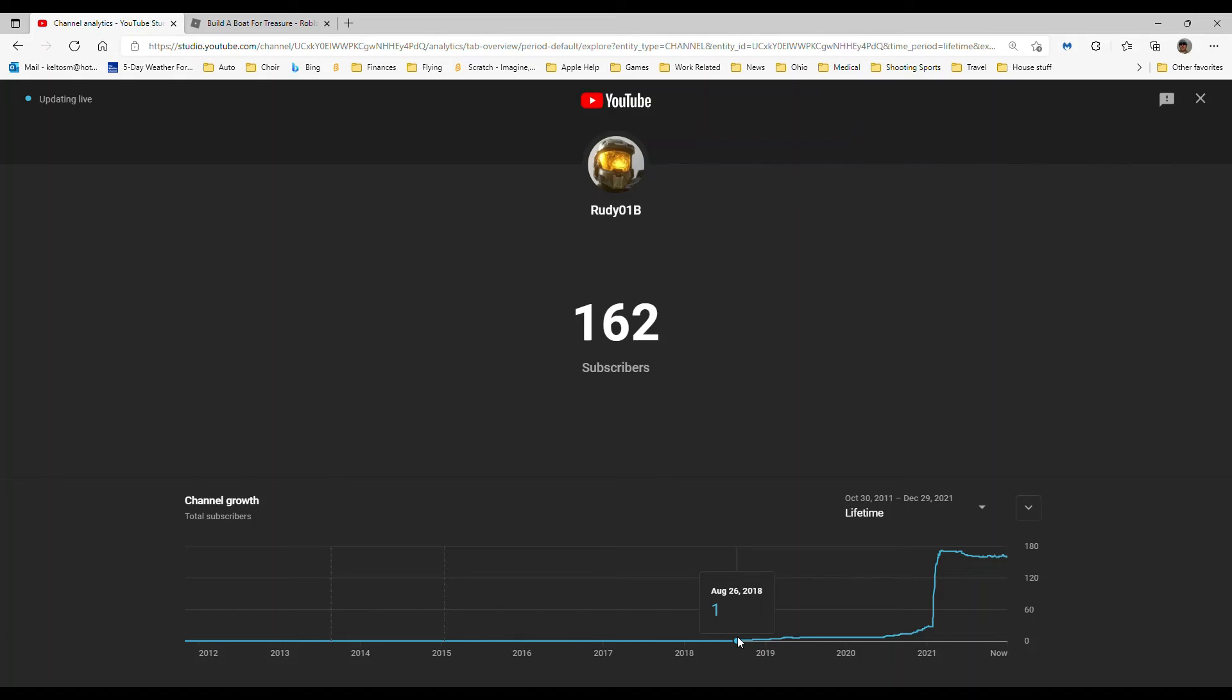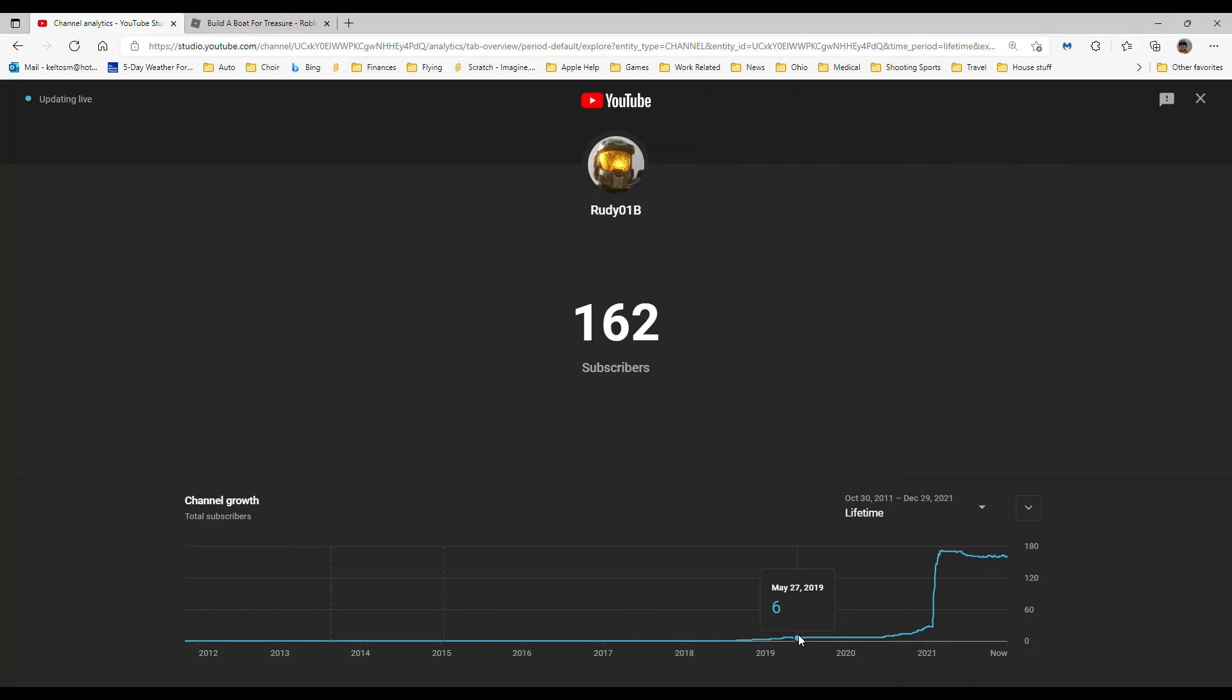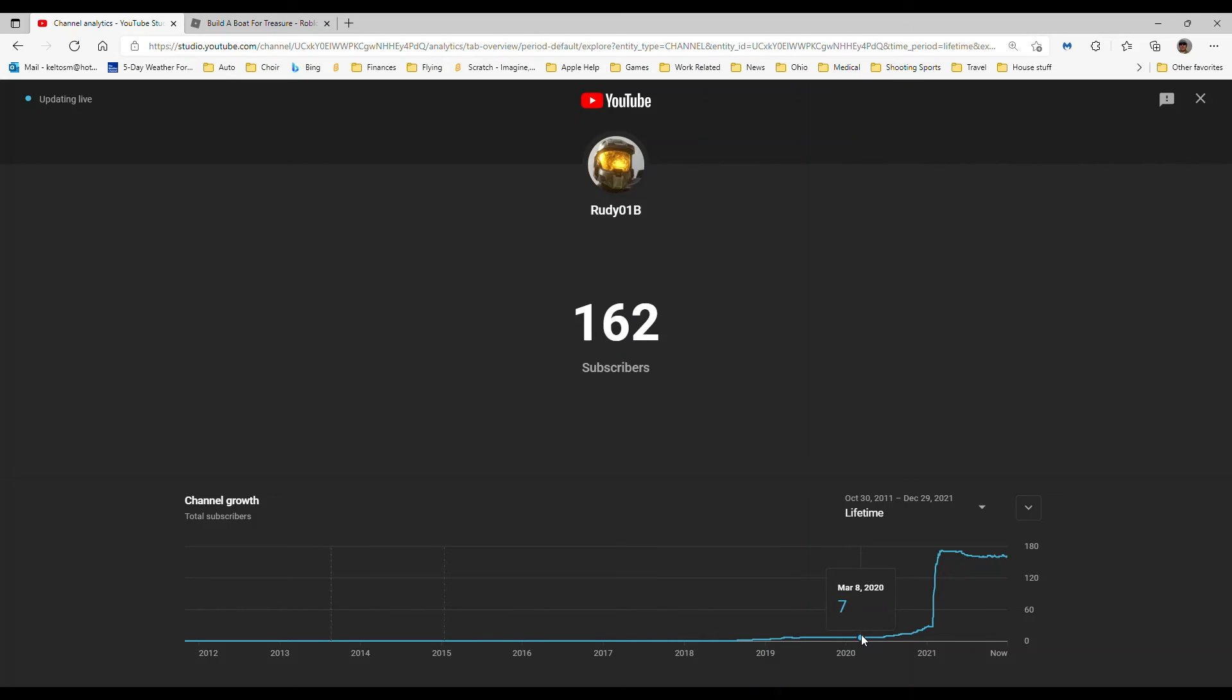Two, three, four, five, six, seven and all the way there. Wait, I had seven subscribers in 2020. Oh yeah, I did. I had like 11 subscribers, I remember that.